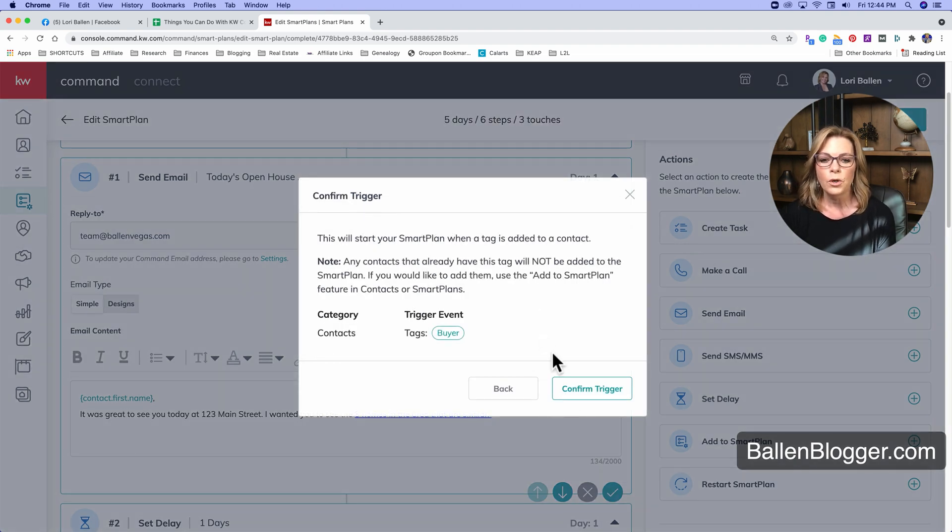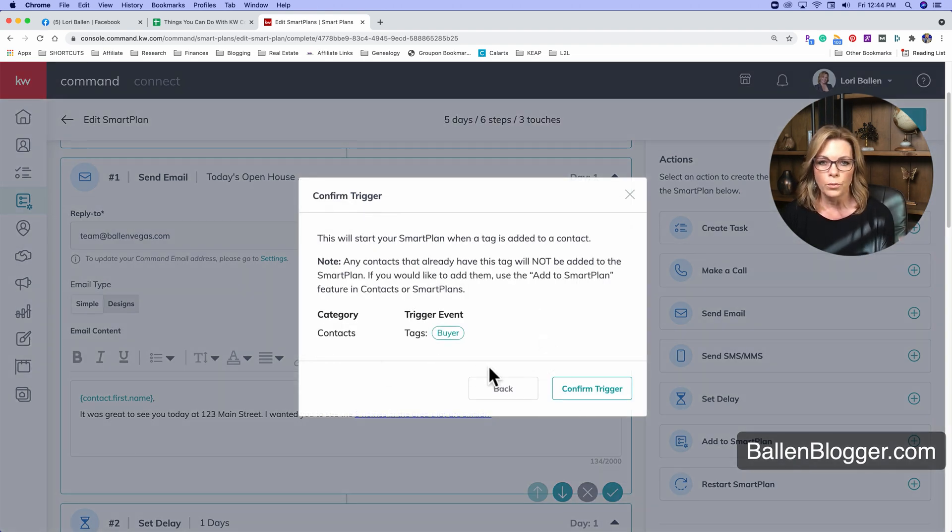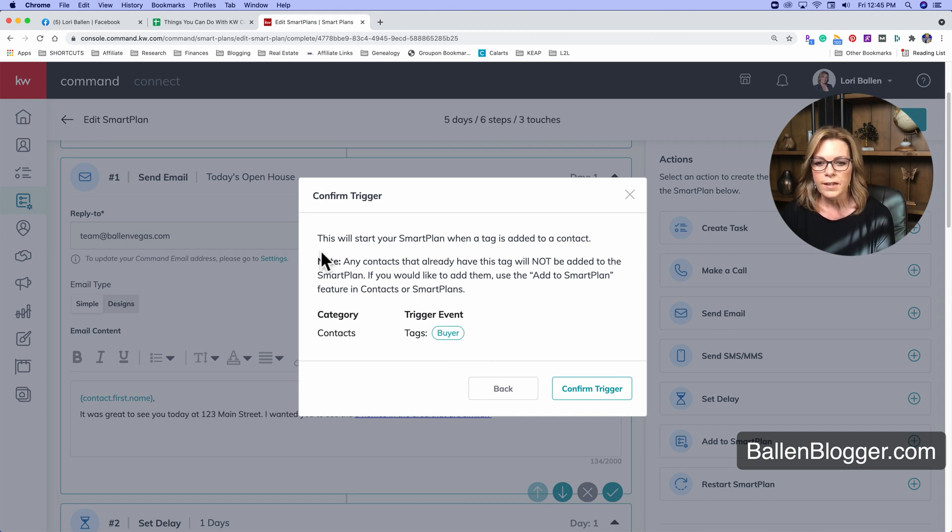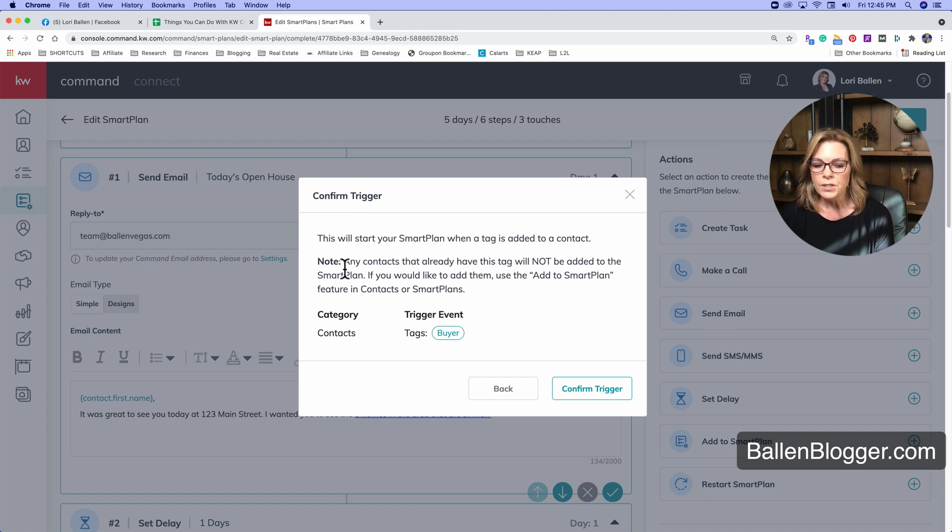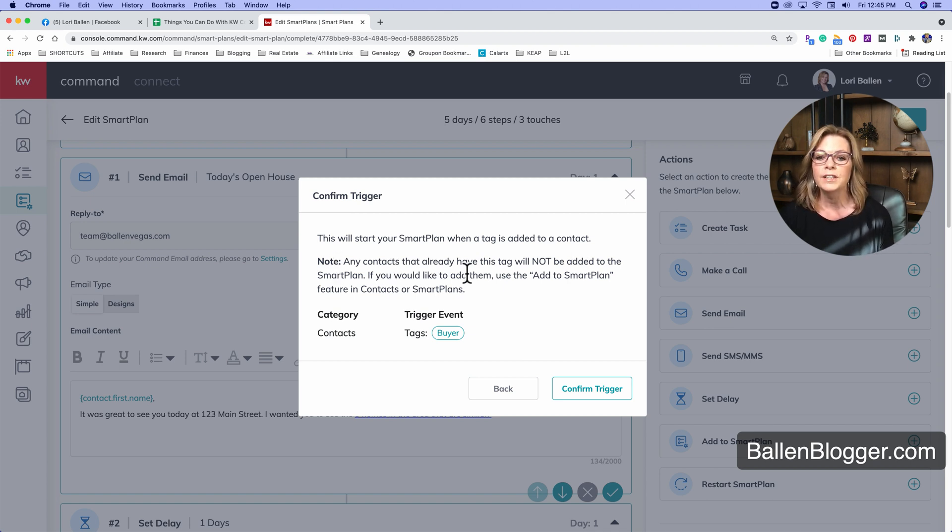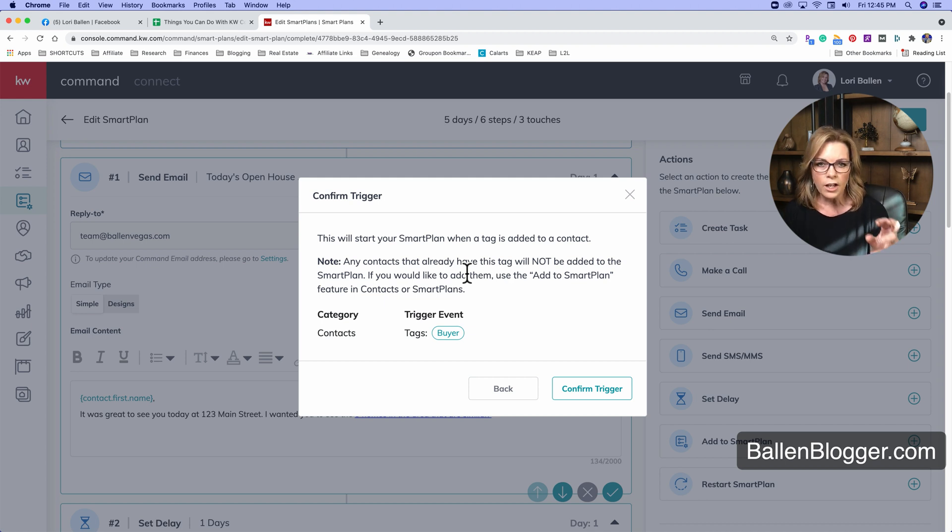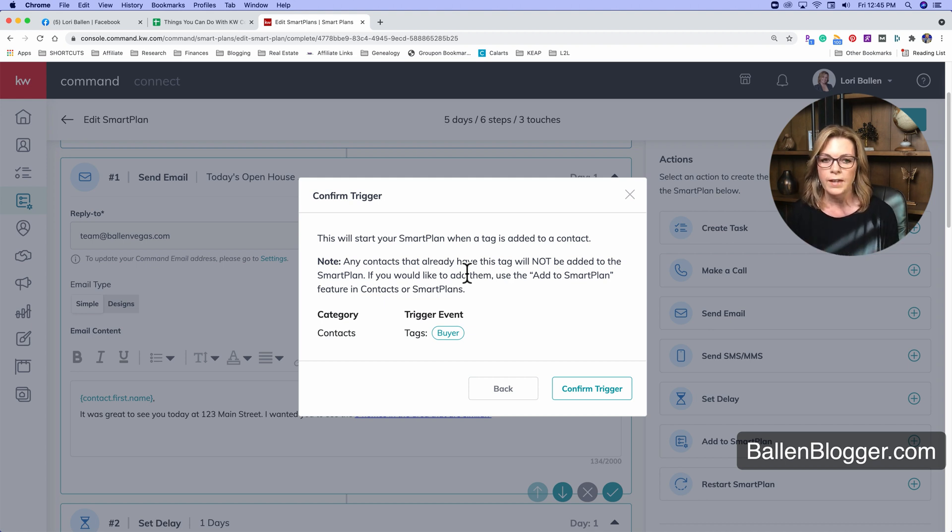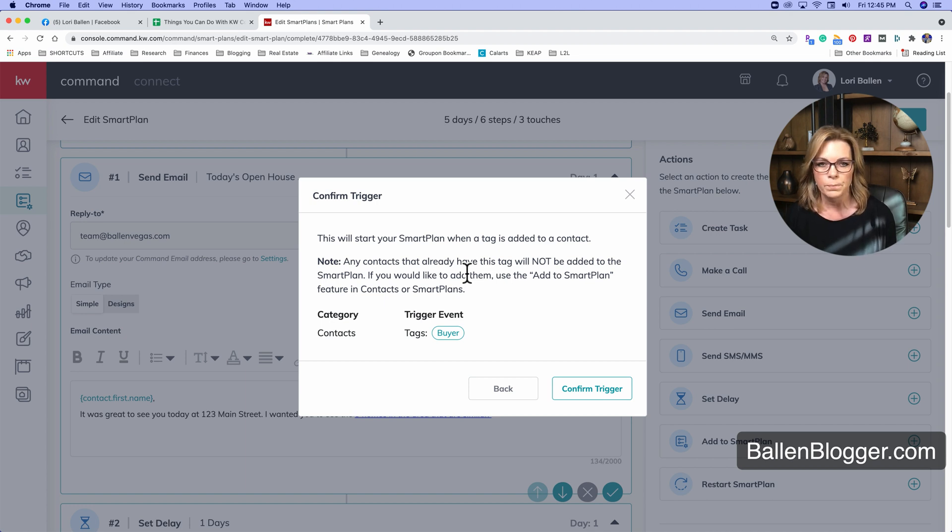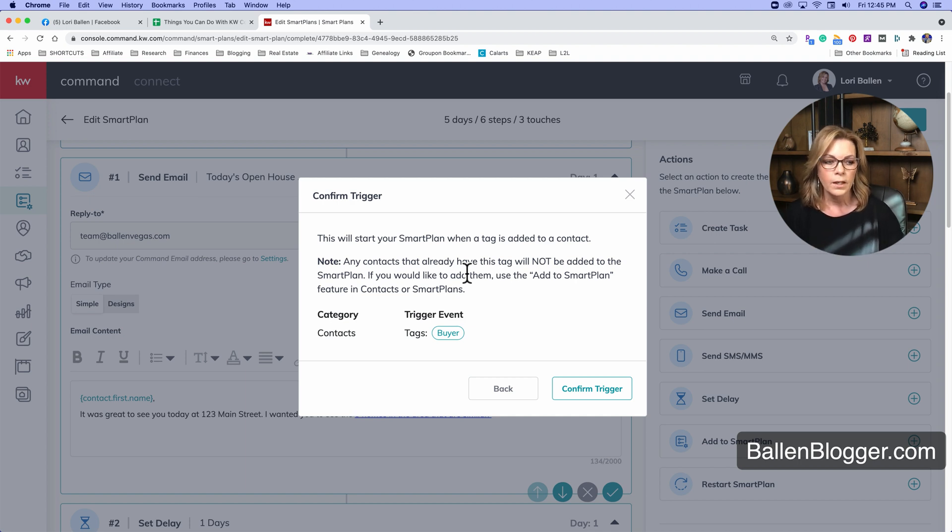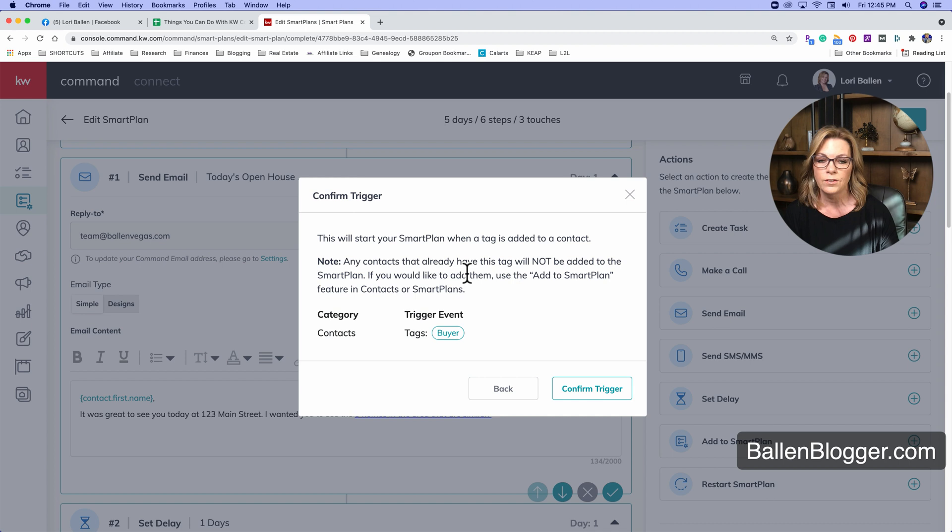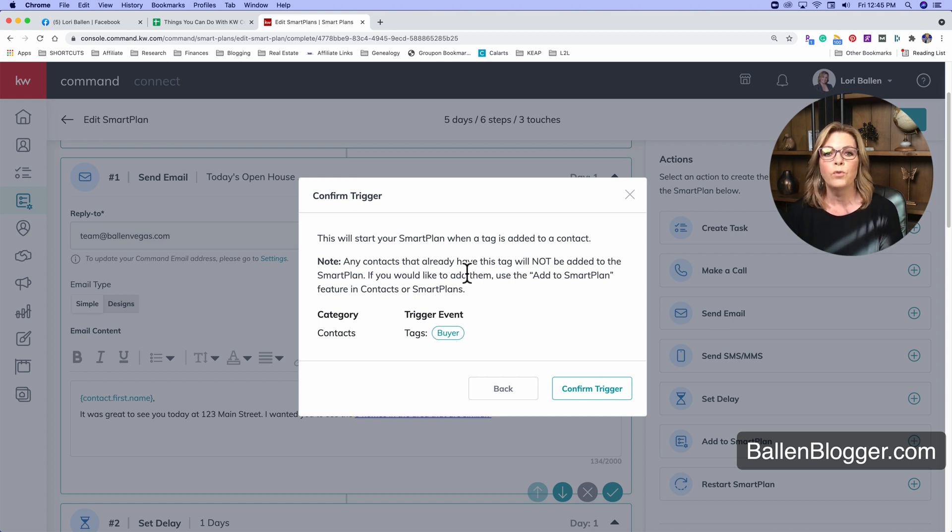I'm going to show you now where to go add a tag. So it says, this will start your smart plan when a tag is added to a contact. Note, any contacts that already have this tag will not be added to the smart plan. So when I was cautioning you about choosing too many tags, I don't mean retroactively. It doesn't go crawl back through your database and say all those people are added to the smart plan automatically. It's a moving forward trigger.